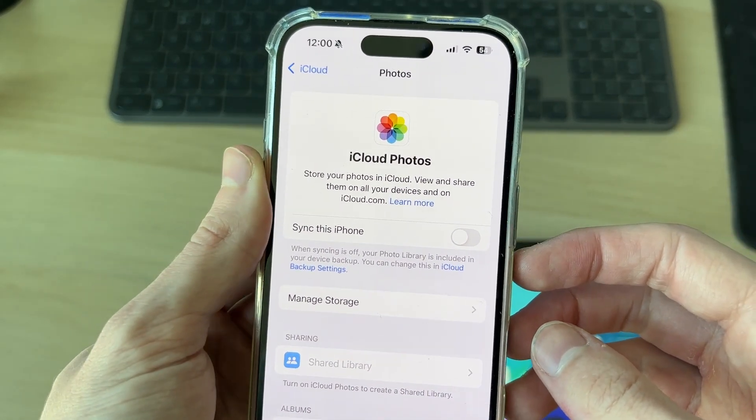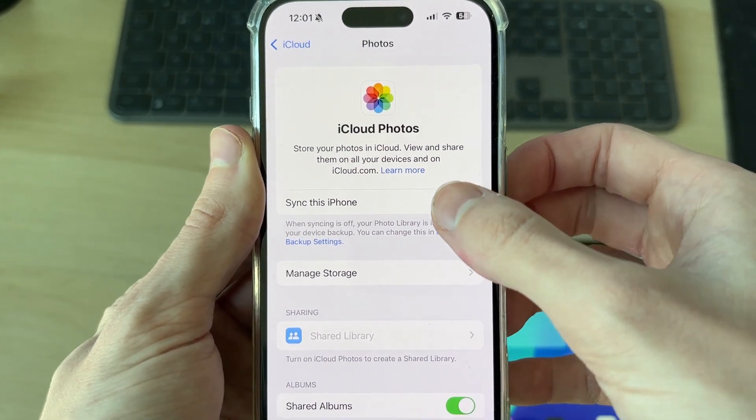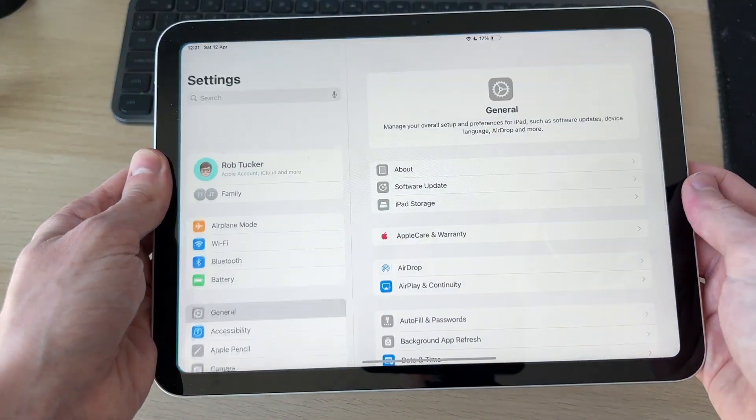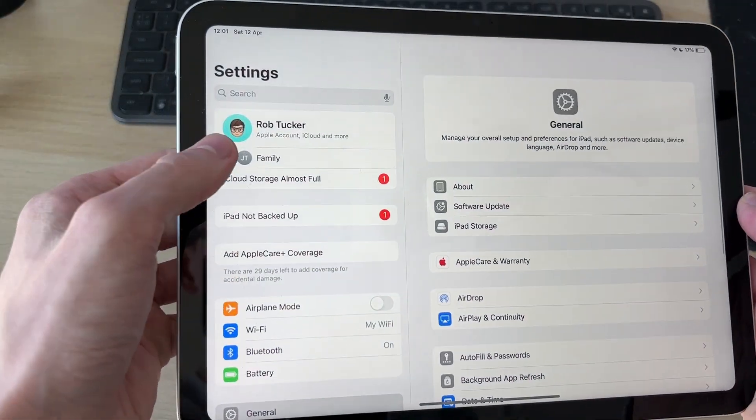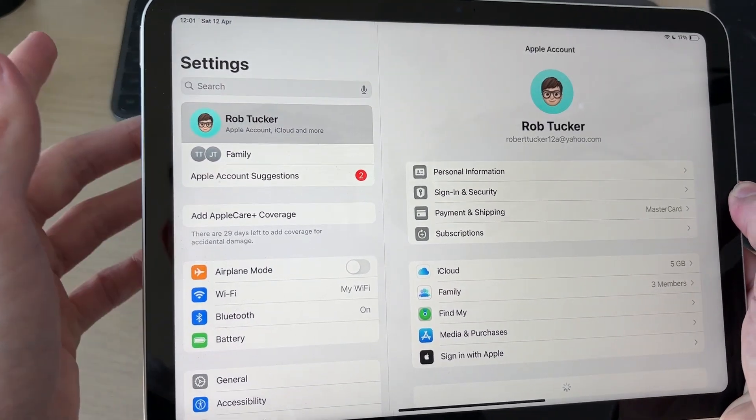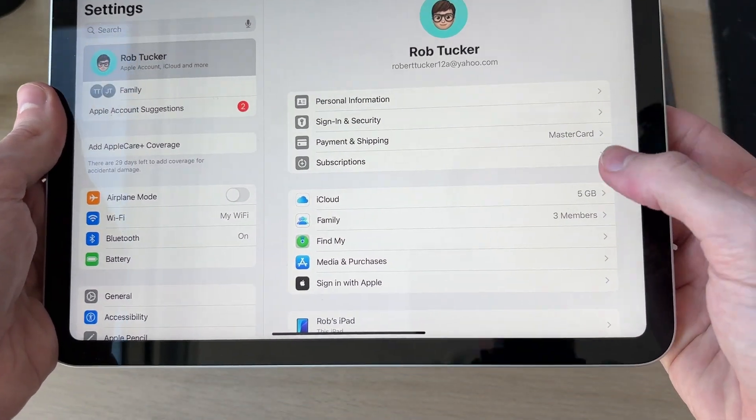Now on your iPad, open up your Settings, press your name over to the left here. You need to make sure you're using the same Apple ID.